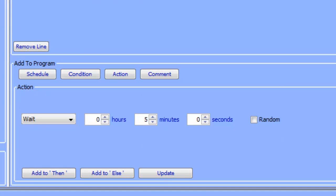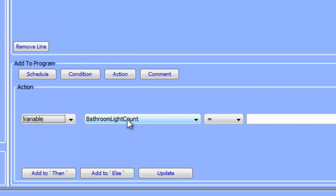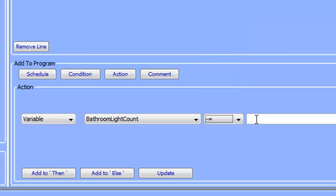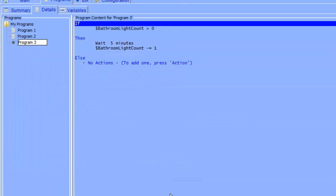We now need to subtract one from our count variable. To do that, we choose variable in the drop down list, select our bathroom light count variable, and then choose minus equals one. What this does is subtract one from the value currently stored in bathroom light count. We're going to add this to then as well. This is very similar to the syntax we used in the first program except we are subtracting one instead of adding one. The third program in our example is now complete.